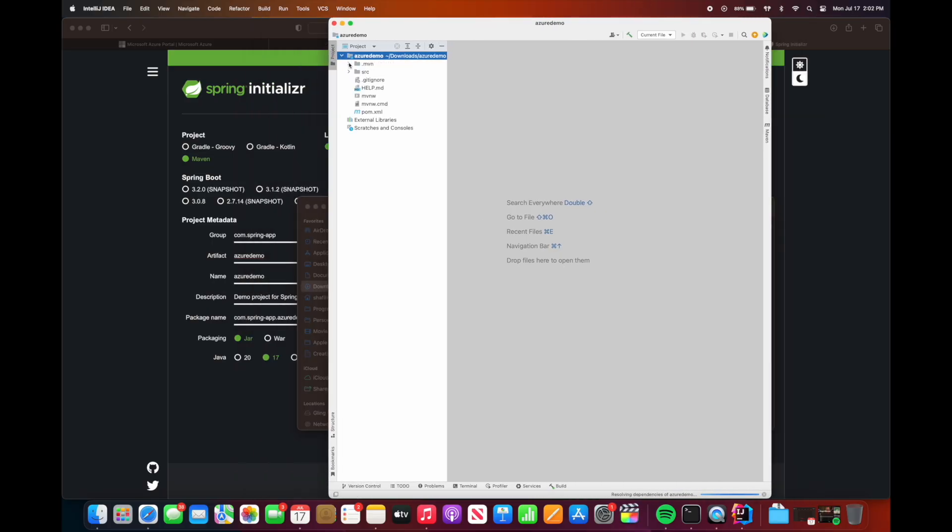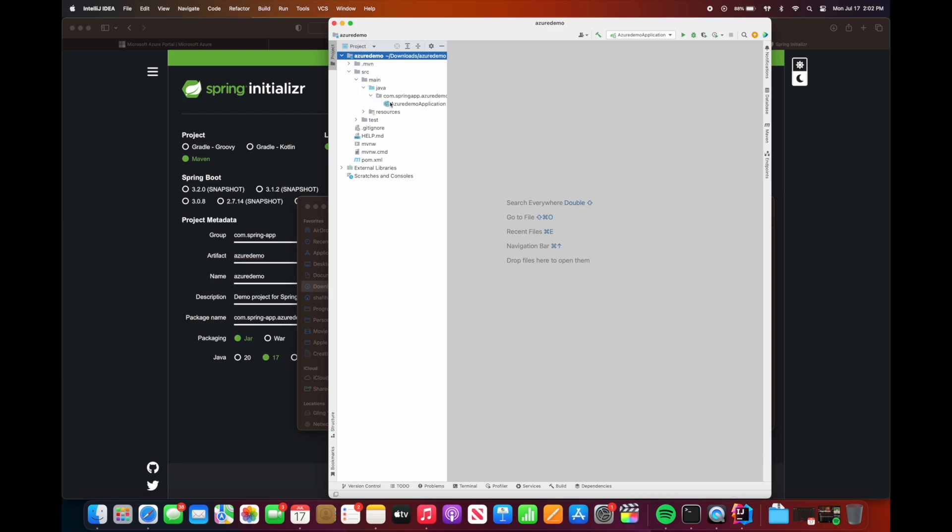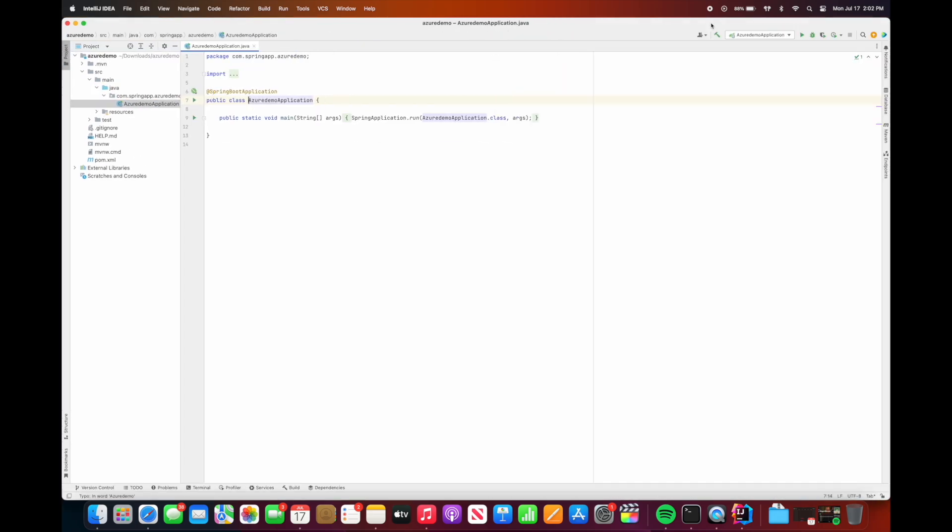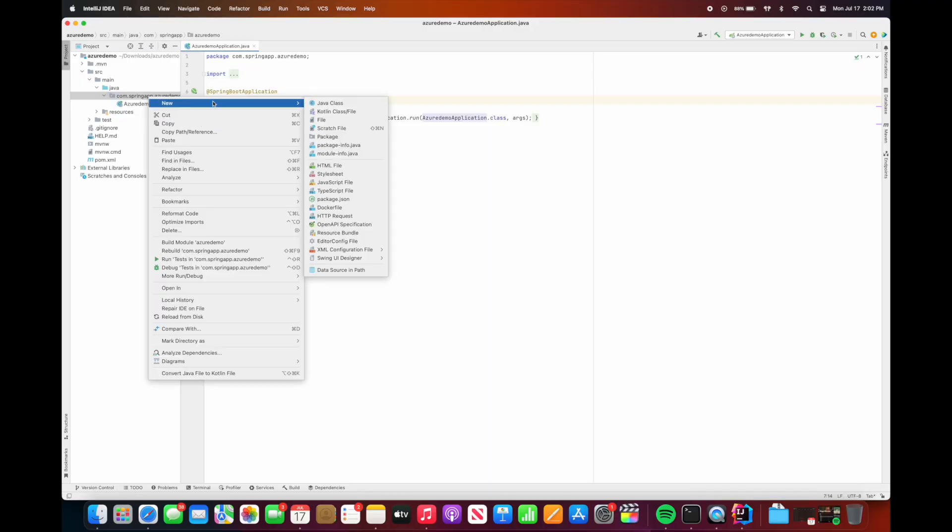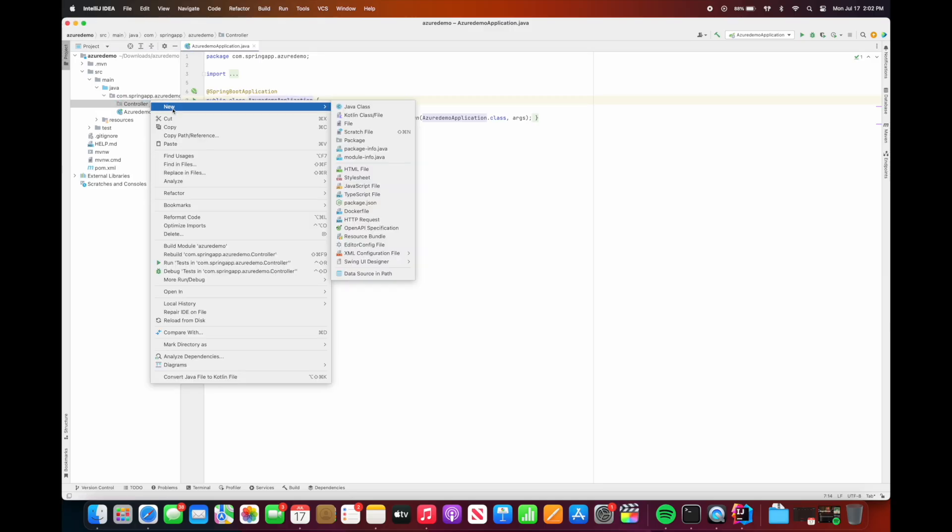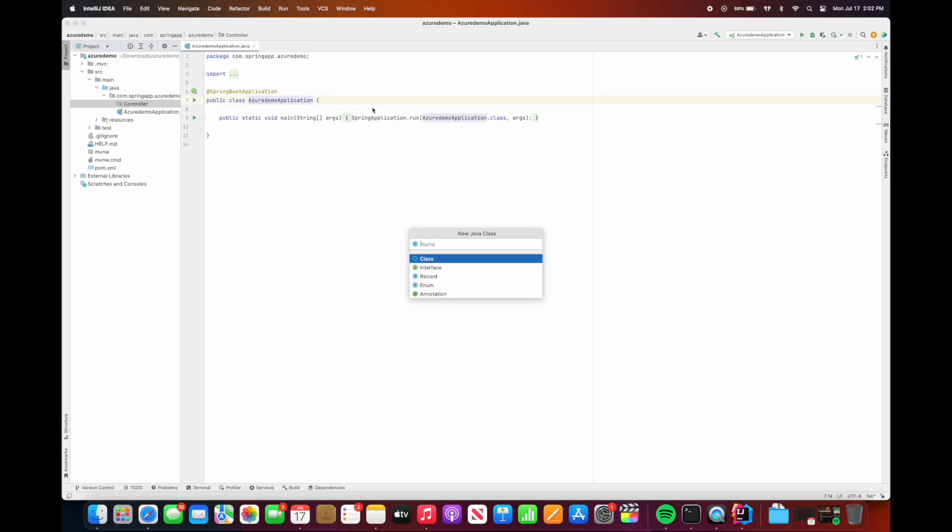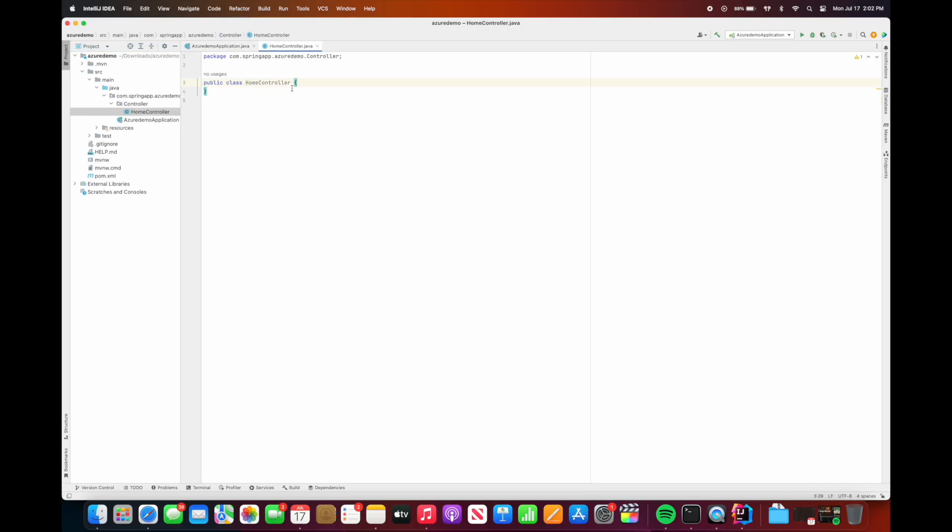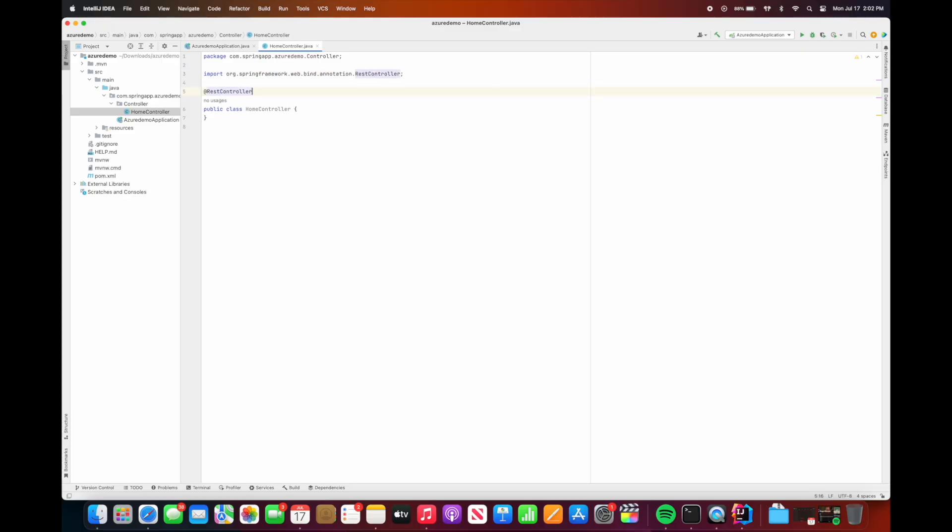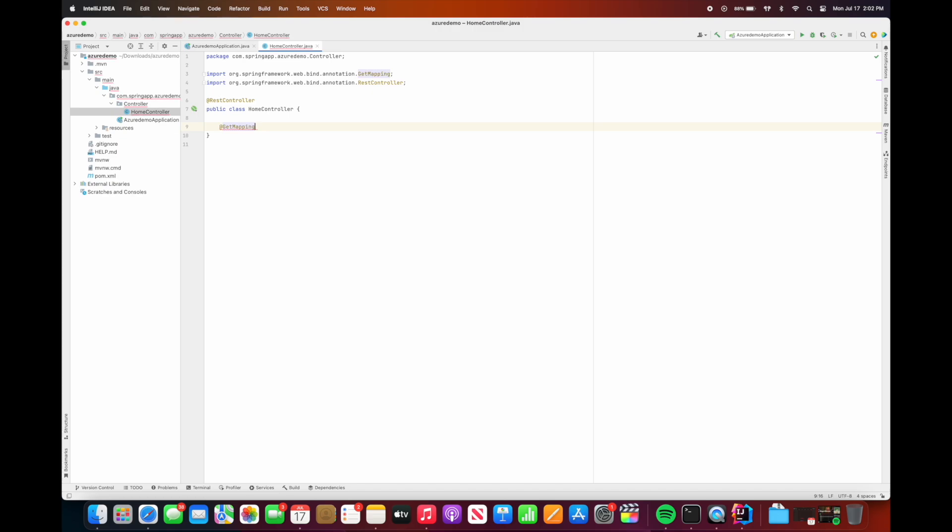Now we're going to create a simple basic REST controller. So let's create a package for the controllers. We can just right-click on the project, new package, and let's call this the controller package. And let's create a basic home controller. So this is Spring Boot, so we can annotate this class with @RestController. And then let's create a GET mapping with the default slash mapping, and let's just return a basic string, so public String, and we could just return a simple home hello Azure as the string.